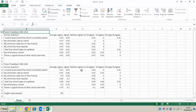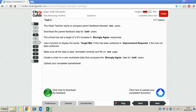We've now got a spreadsheet of data, and we need to use this data to find what the headmaster has asked. The exam tells us the school has set a 5% increase in strongly agreed responses, and we need to use a function to display 'target met' or 'improvement required'. By asking us to use a function that displays different words depending on whether something has been achieved, it's asking us to use a logical formula — specifically an IF statement.